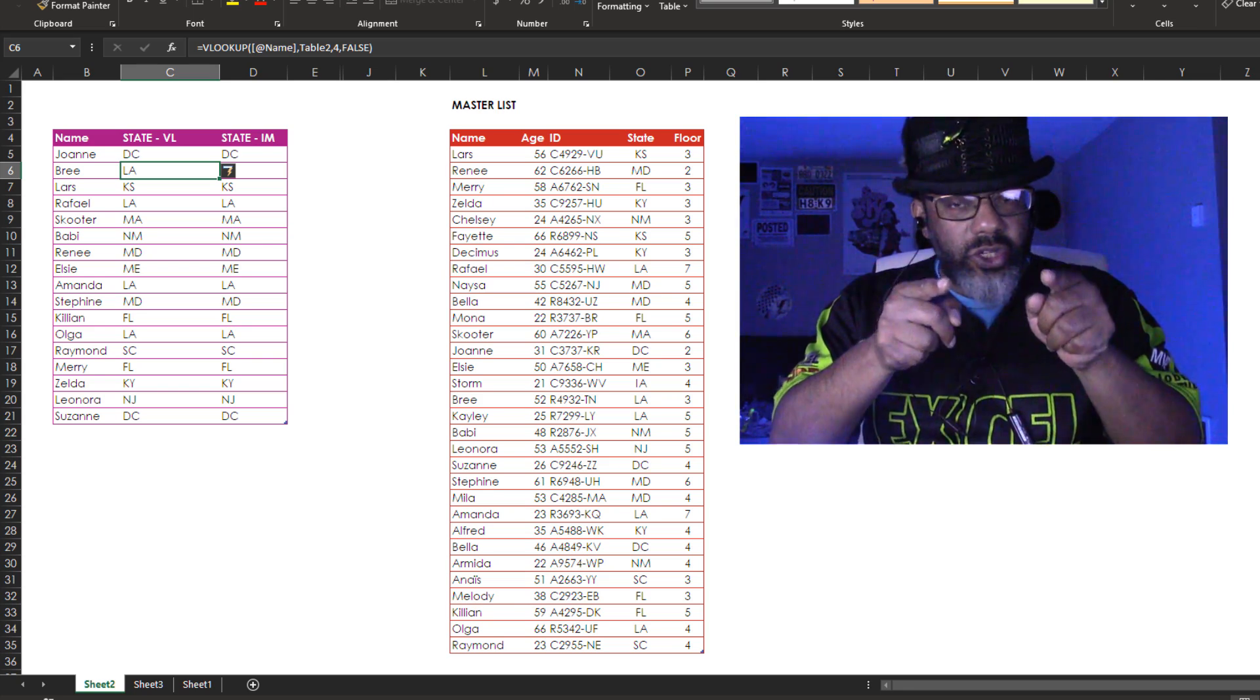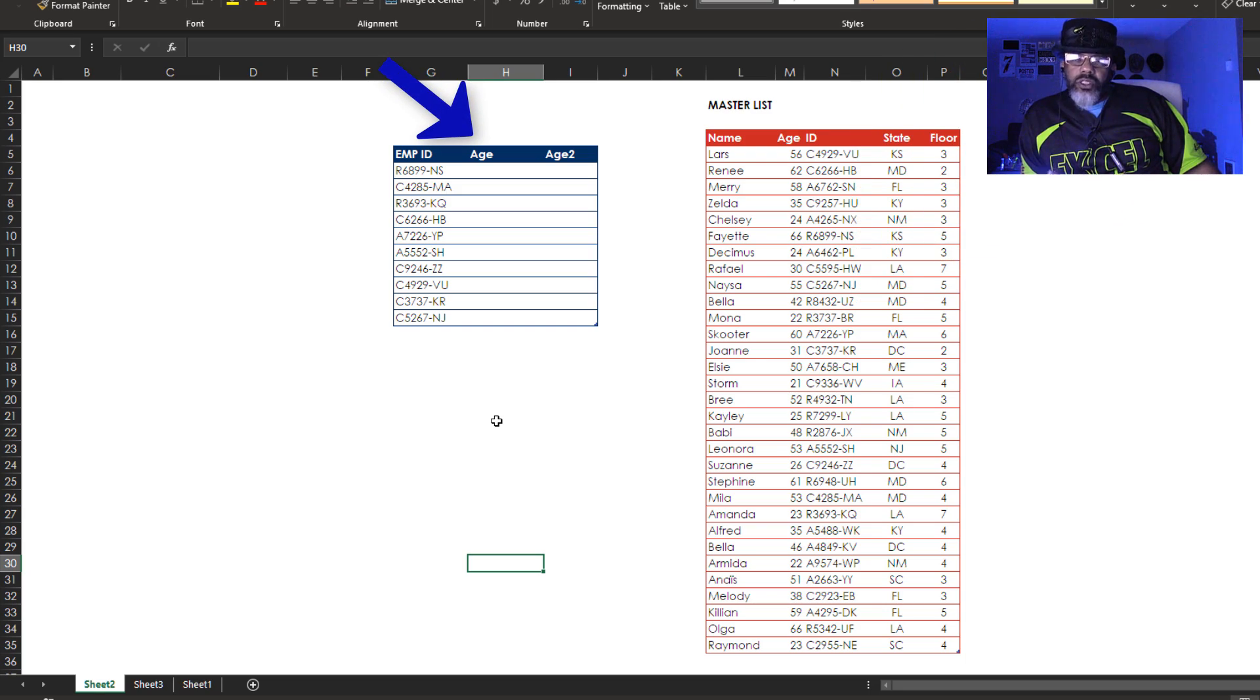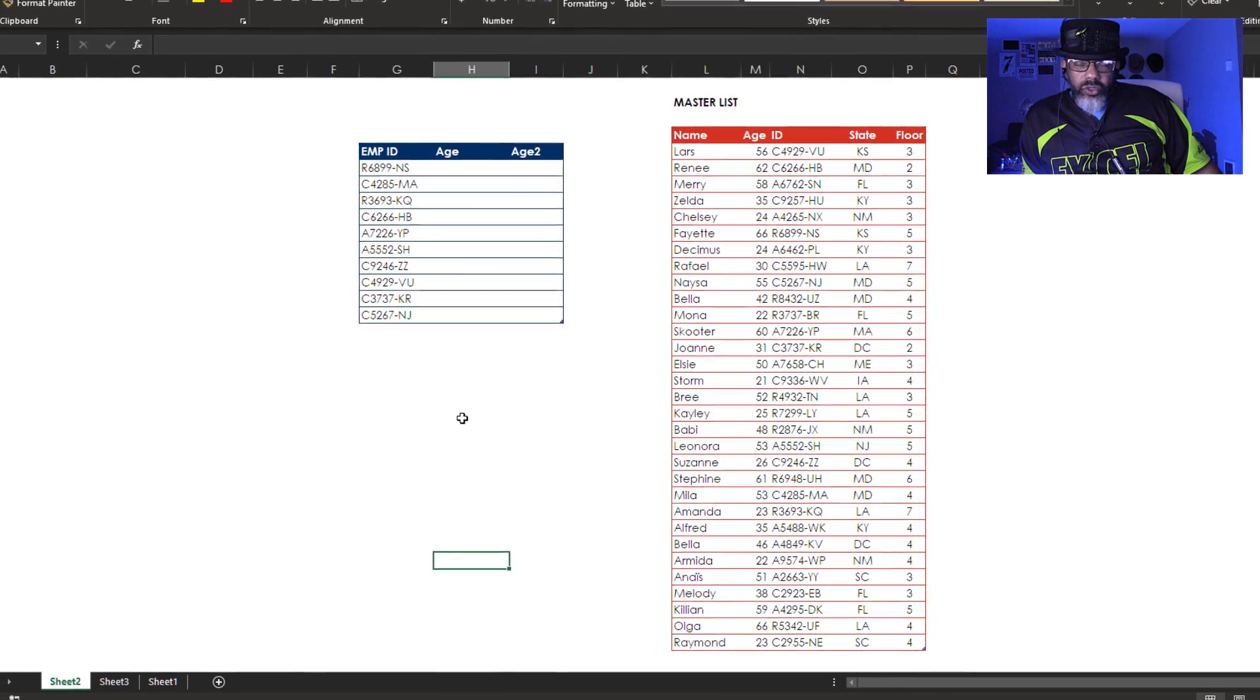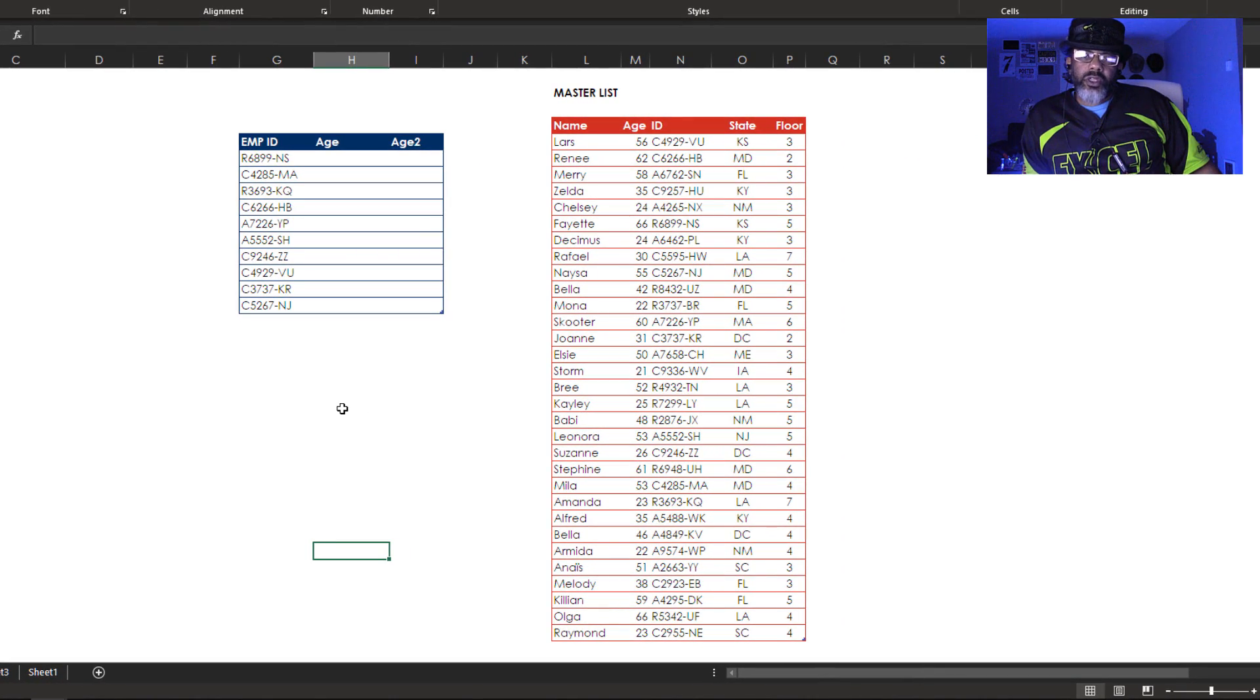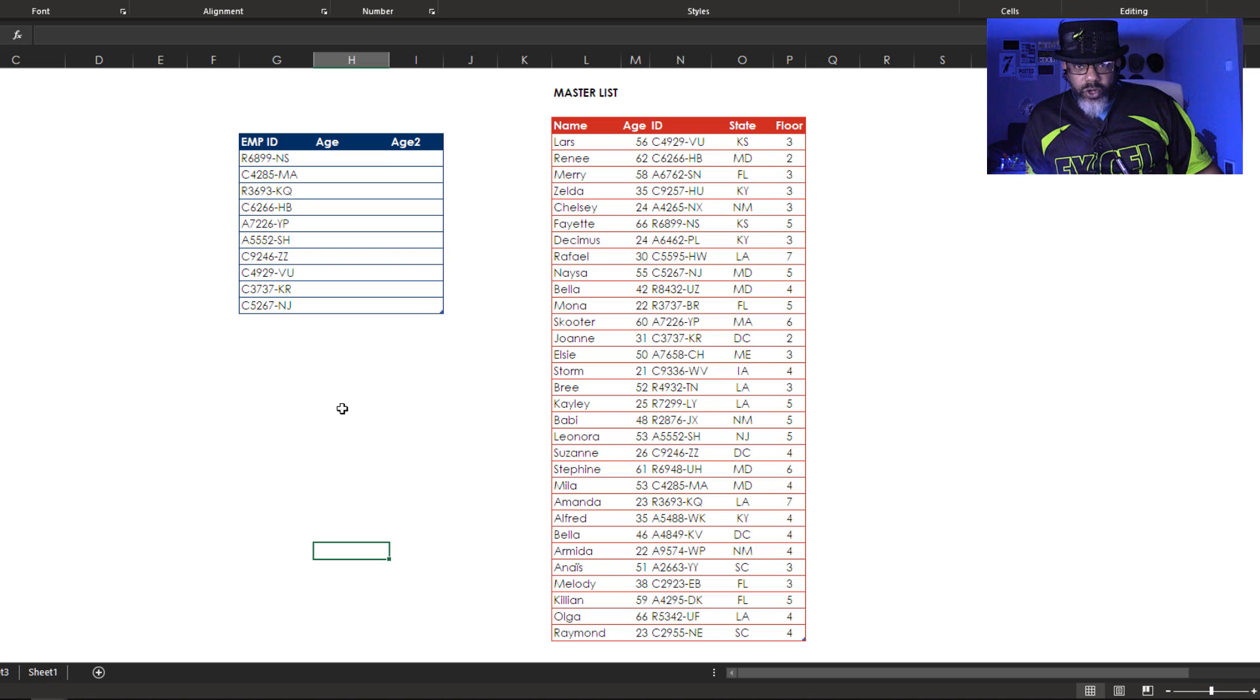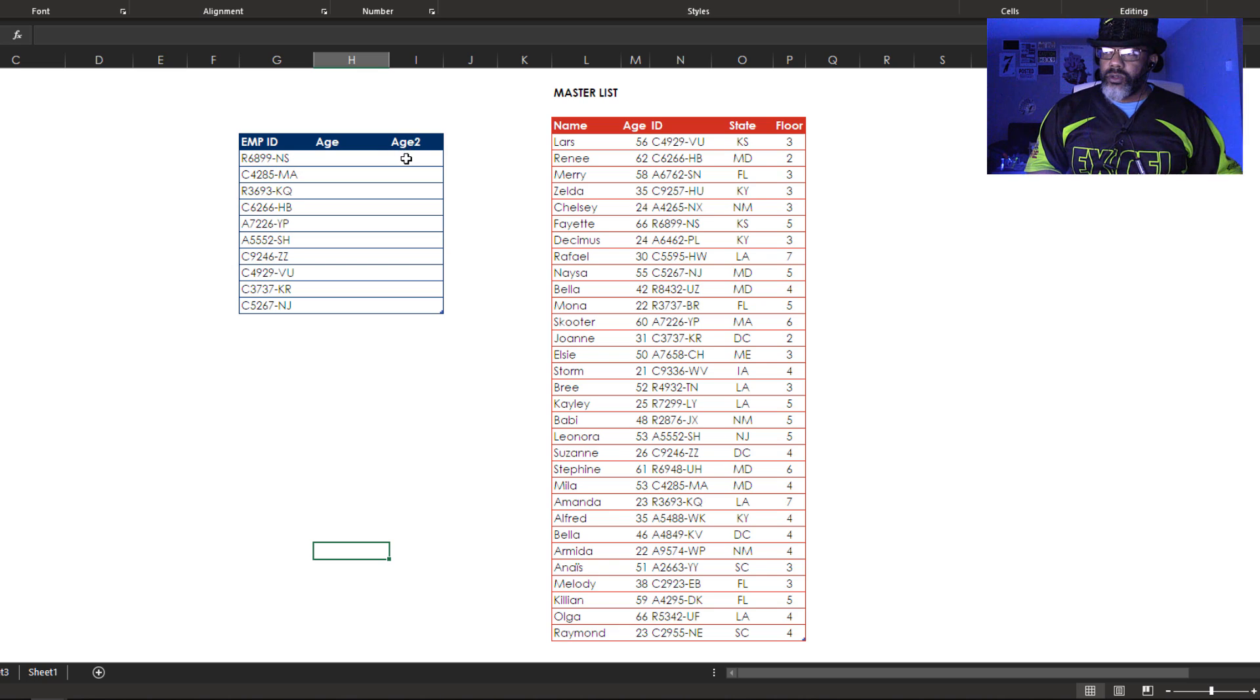Let's look at something else. We want to get the age based on the employee ID. VLOOKUP can't do this because VLOOKUP needs to be in the left most position and looked rightward. So let's do the index match first.